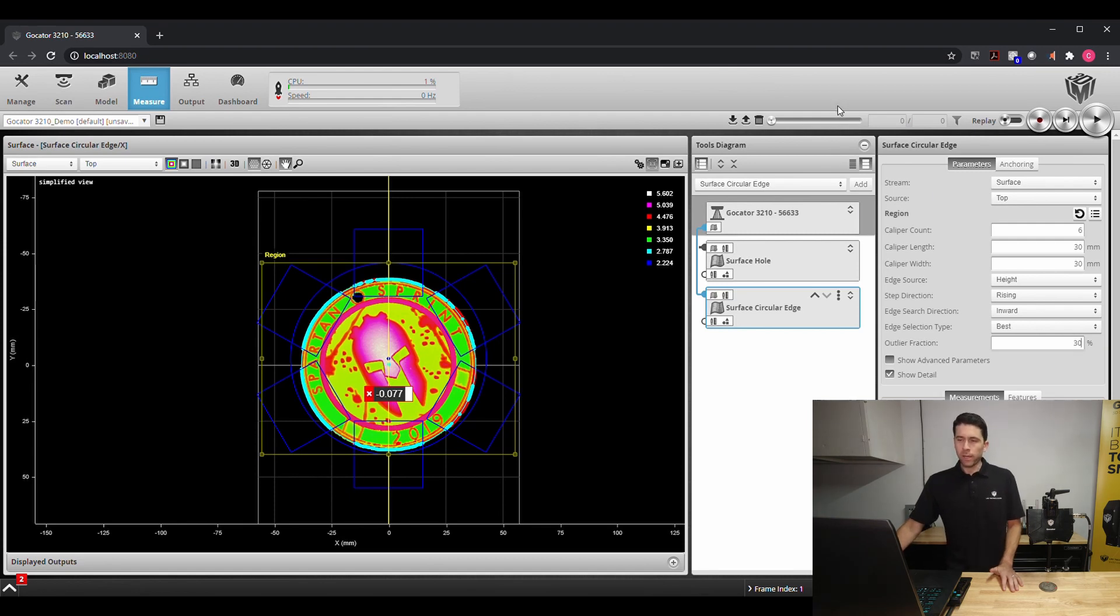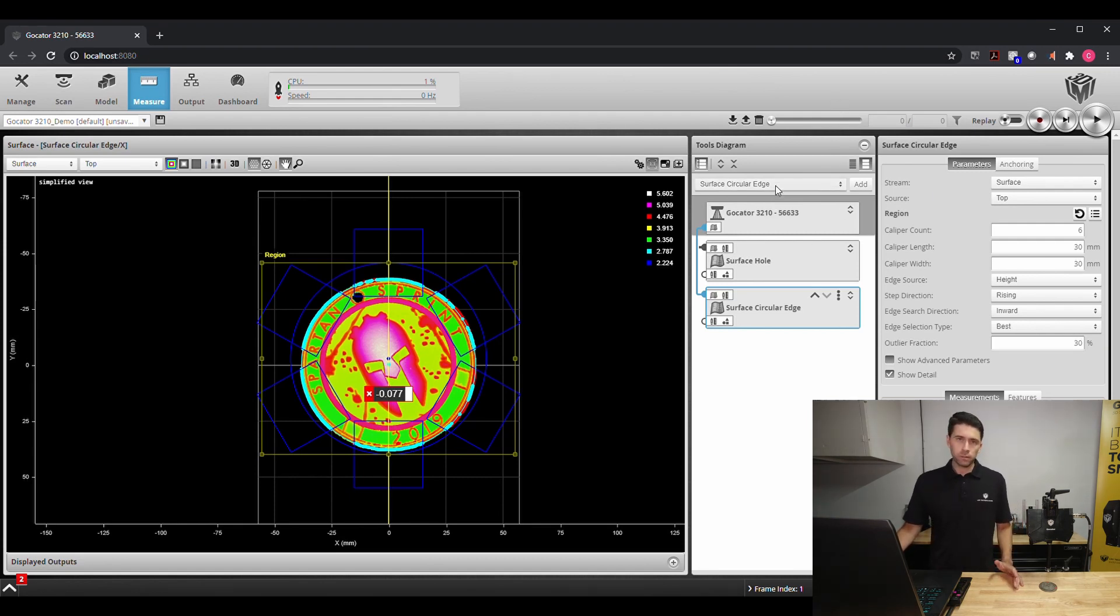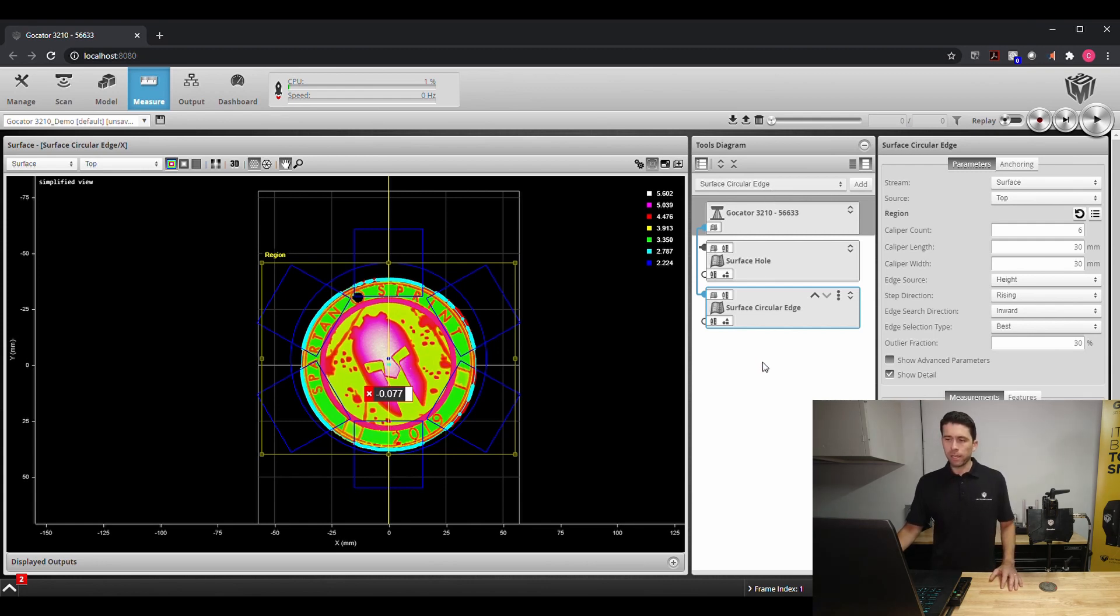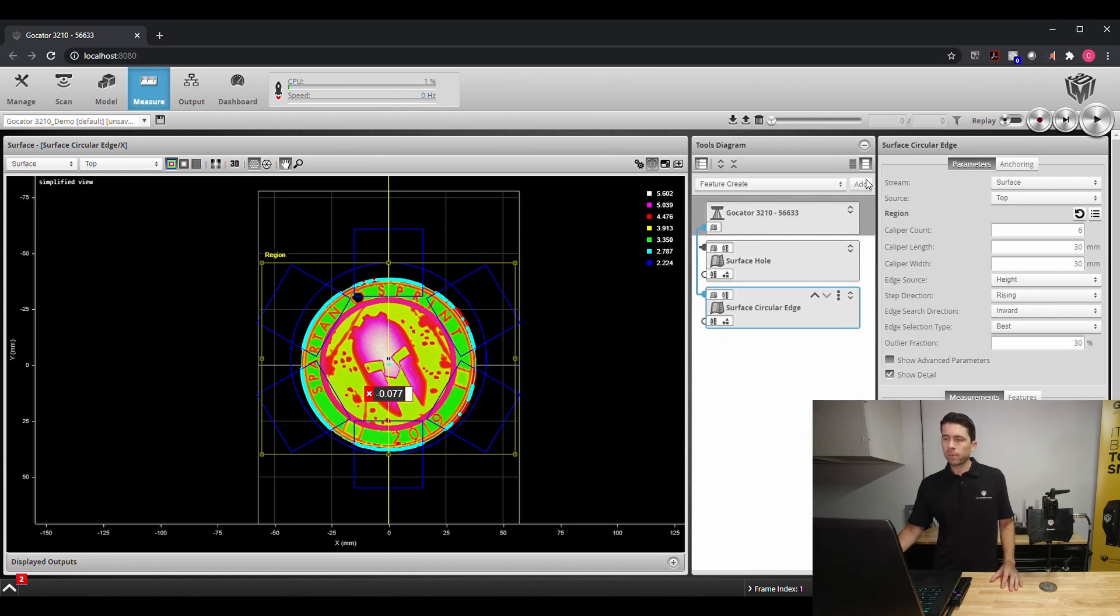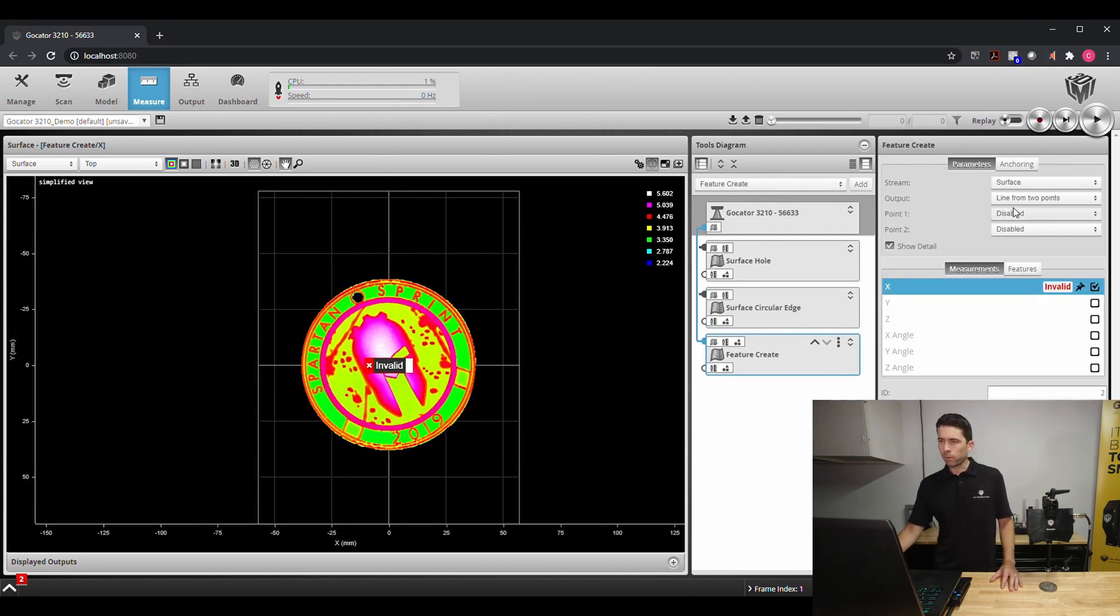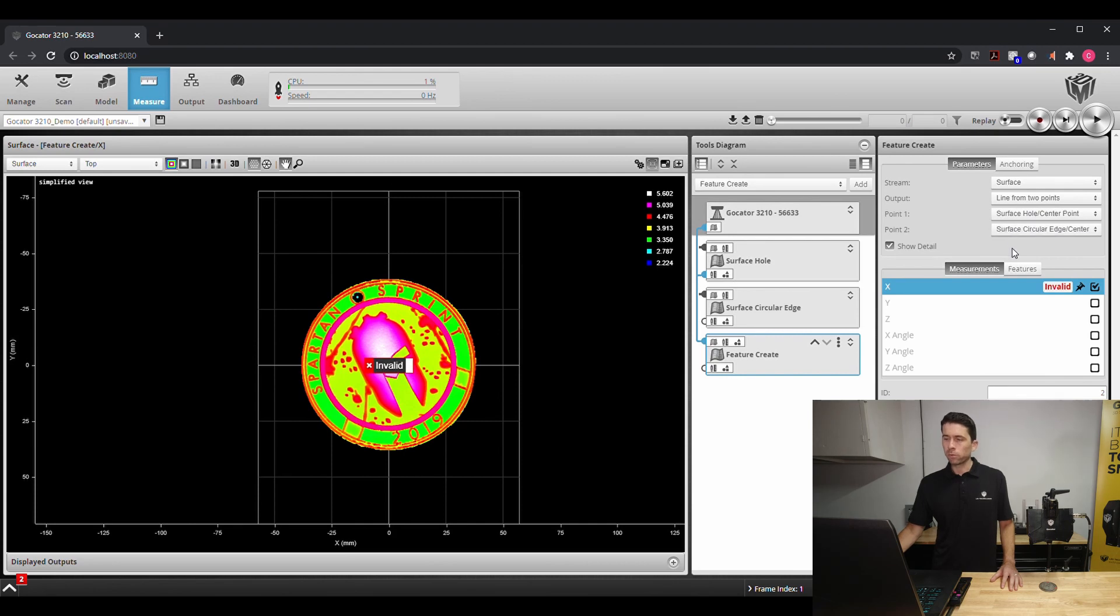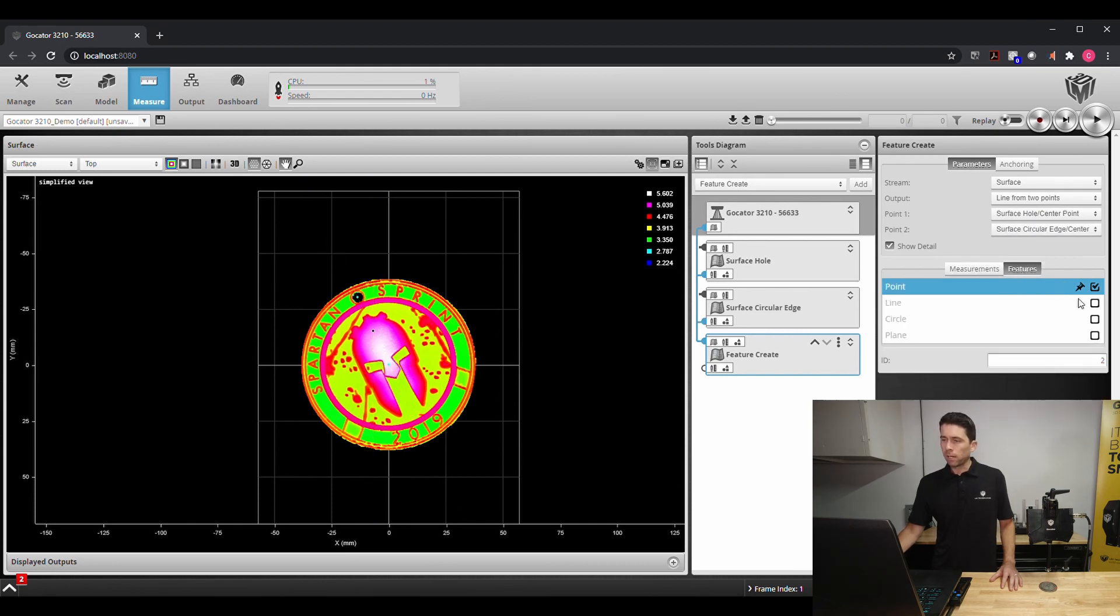Now we have two circles and these two circles have a point associated with them. We can now create a line between those two. So we'll use the feature create, create a line from points, and we'll use these two holes to create a line and apply that here.